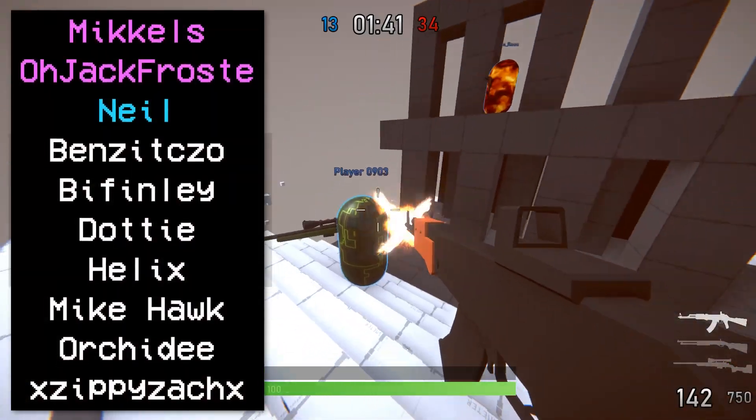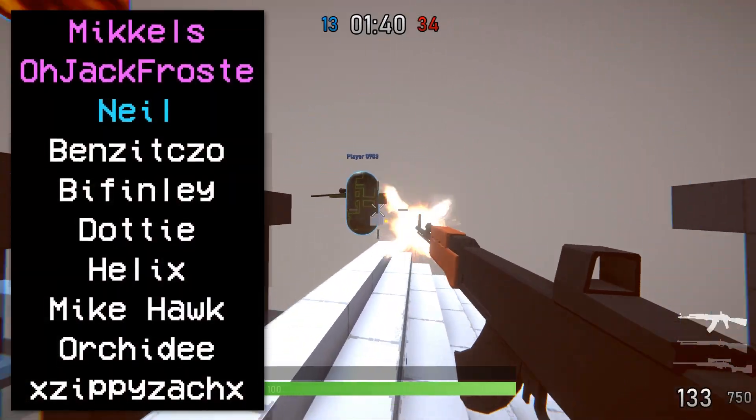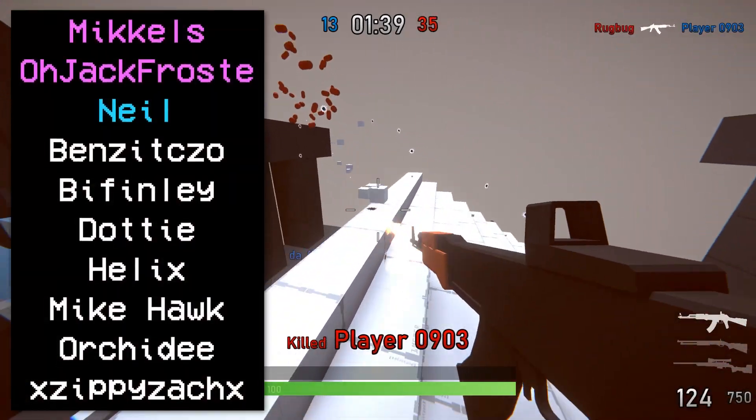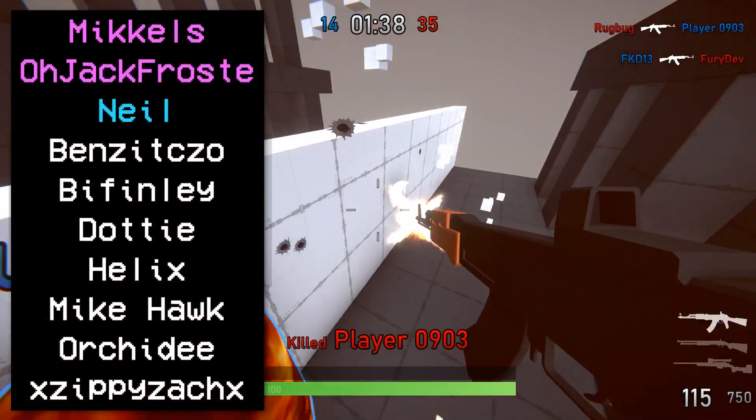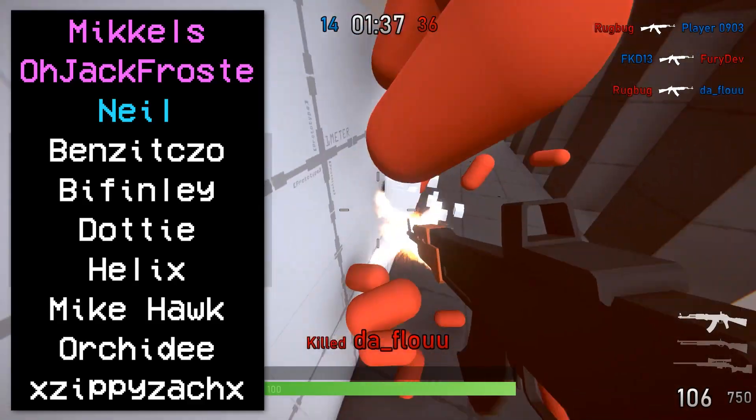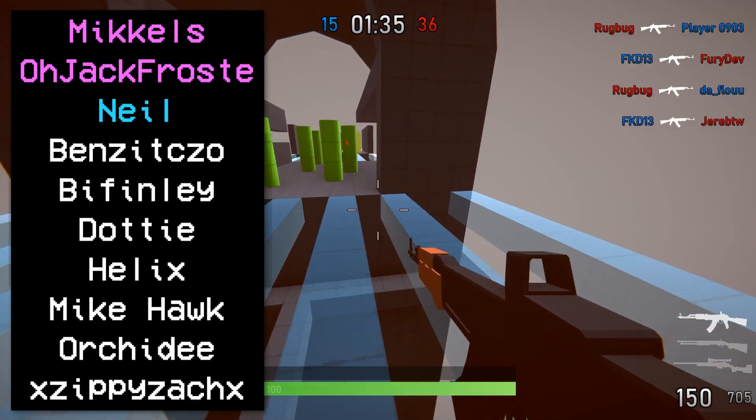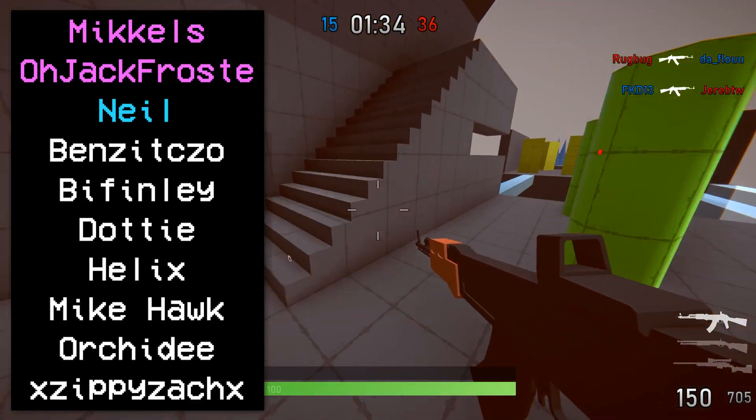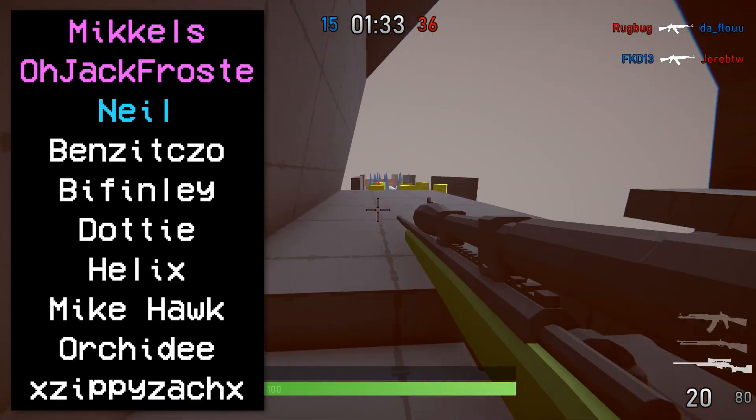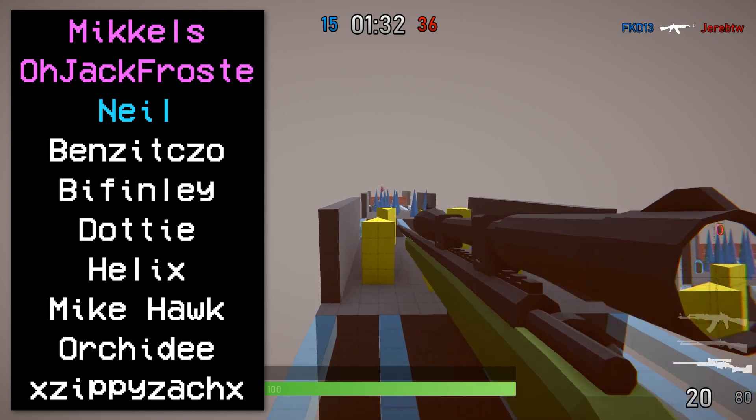As always thank you to my patrons Mikkelz, Ojakfrost, Neil, Benzito, Biffinly, Dottie, Helix, Mycock, Orchady, and XzippyZekX.